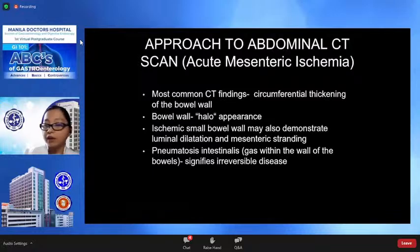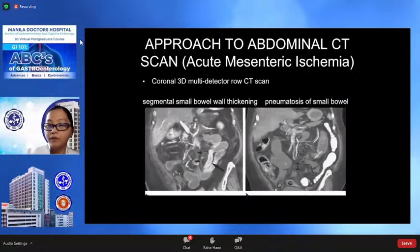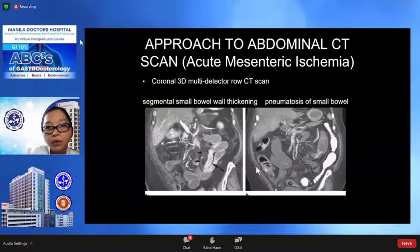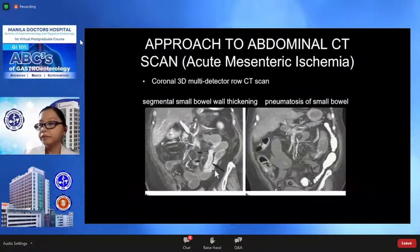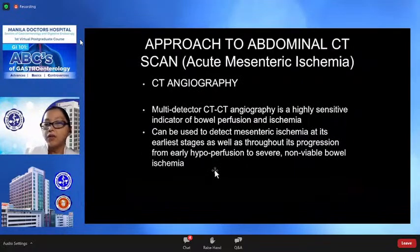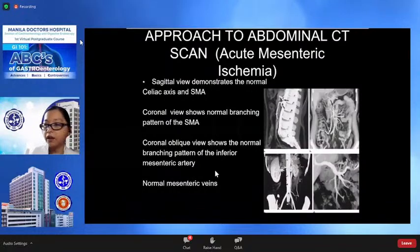The most common CT findings in acute mesenteric ischemia are circumferential bowel wall thickening with a halo appearance, luminal dilatation, mesenteric stranding, and pneumatosis intestinalis or gas within the wall of the bowel. An example of coronal CT images of acute mesenteric ischemia shows segmental bowel wall thickening with pneumatosis intestinalis. CT angiography is a highly sensitive indicator of bowel ischemia and can be used to detect mesenteric ischemia in the celiac and superior mesenteric artery, demonstrating the normal branching pattern of the SMA.